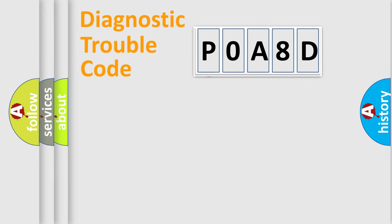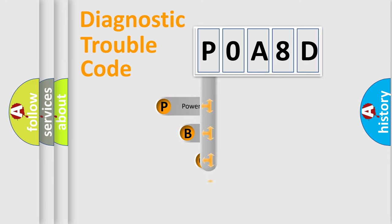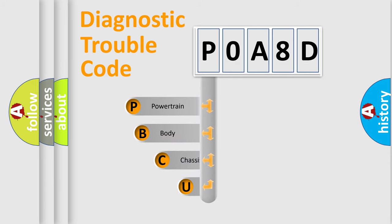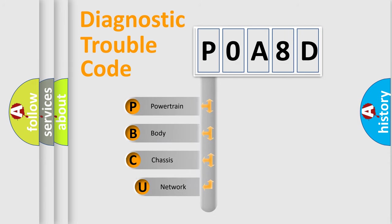First, let's look at the history of diagnostic fault code composition according to the OBD2 protocol, which is unified for all automakers since 2000.